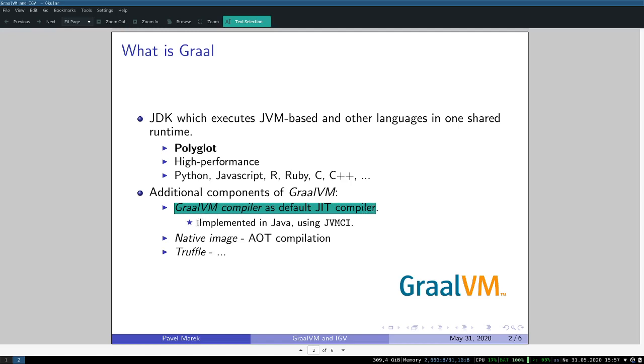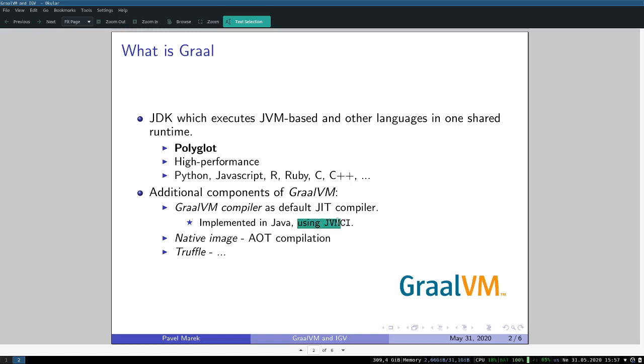GraalVM compiler is able to do more optimization than the C2. What is evolutionary about this GraalVM compiler is that it's entirely implemented in Java using JVMCI, which is JVM Compiler Interface. It's basically a Java API through which you're capable of querying some JVM data structures like loaded methods, loaded classes, and stuff like that.